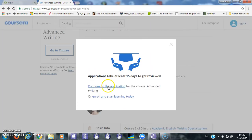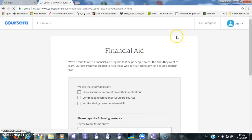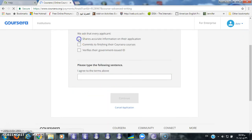Follow the steps in the application and click on the buttons. The application will ask you to click the buttons here and write down 'I agree to the terms.'